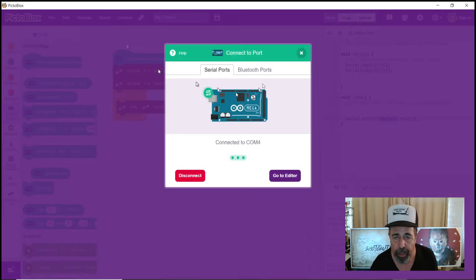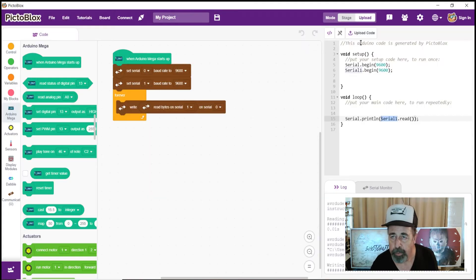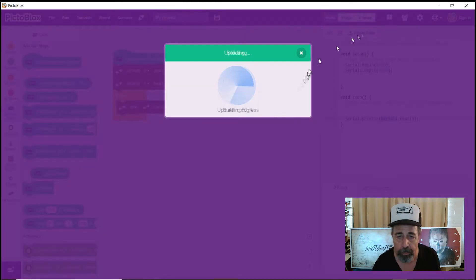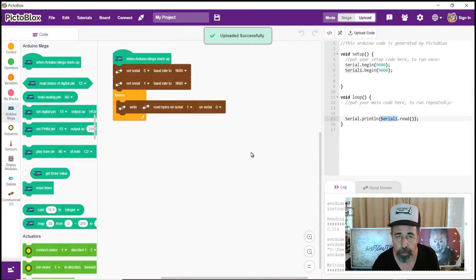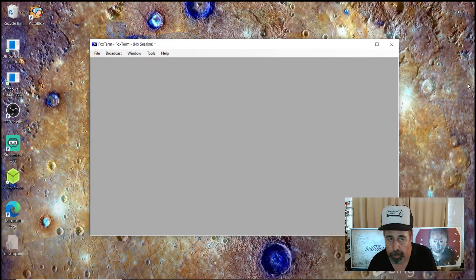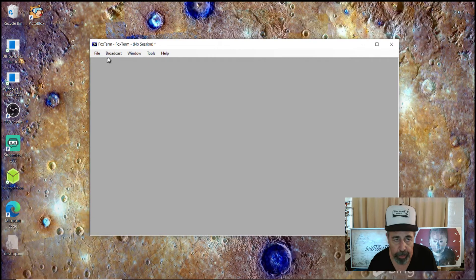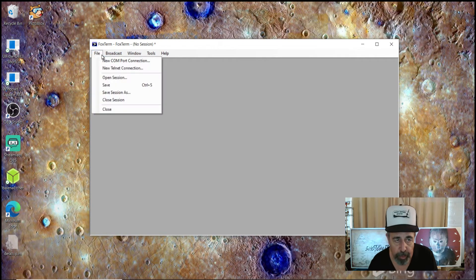So I've gone ahead and connected the board to COM4. Now we're going to upload the code. Okay, so it says it's done. Okay, so let's see what we're getting in FOX term.